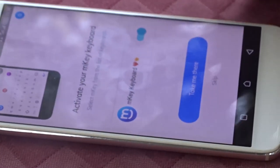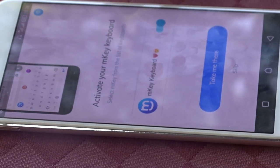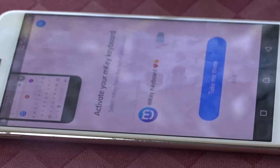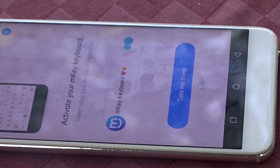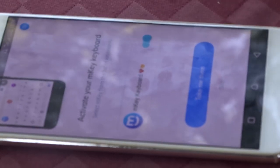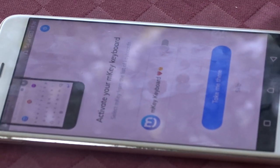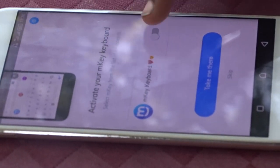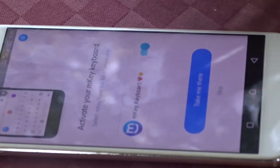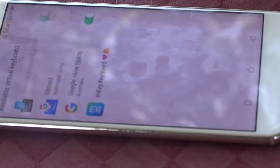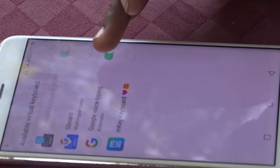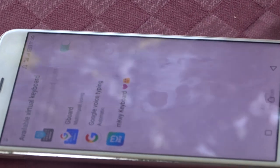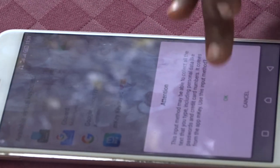After that, when you're already in, the app offers you an M-Key keyboard. This keyboard is the one you're going to operate throughout your phone, whether you're using the app or not. You're going to deactivate the normal keyboard you've been using and activate the M-Key keyboard.